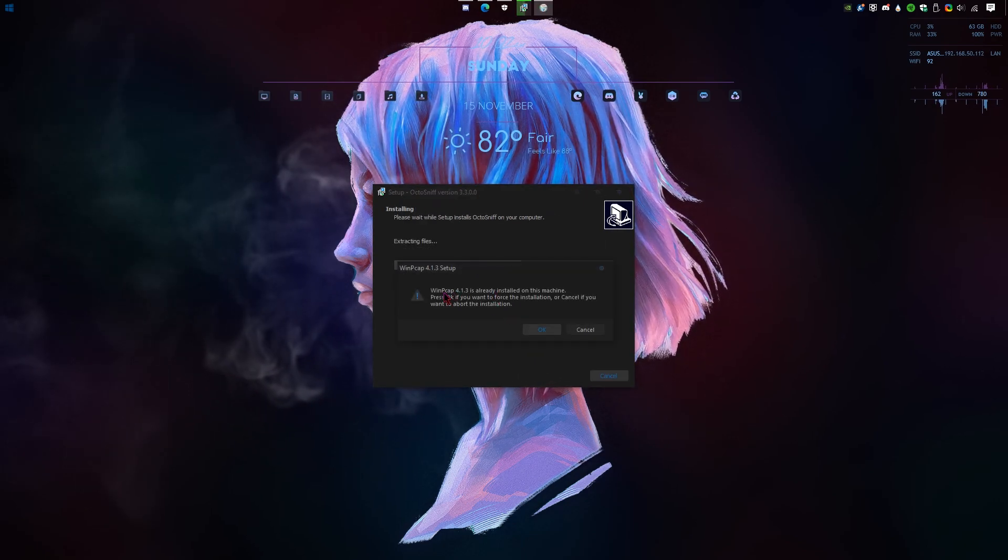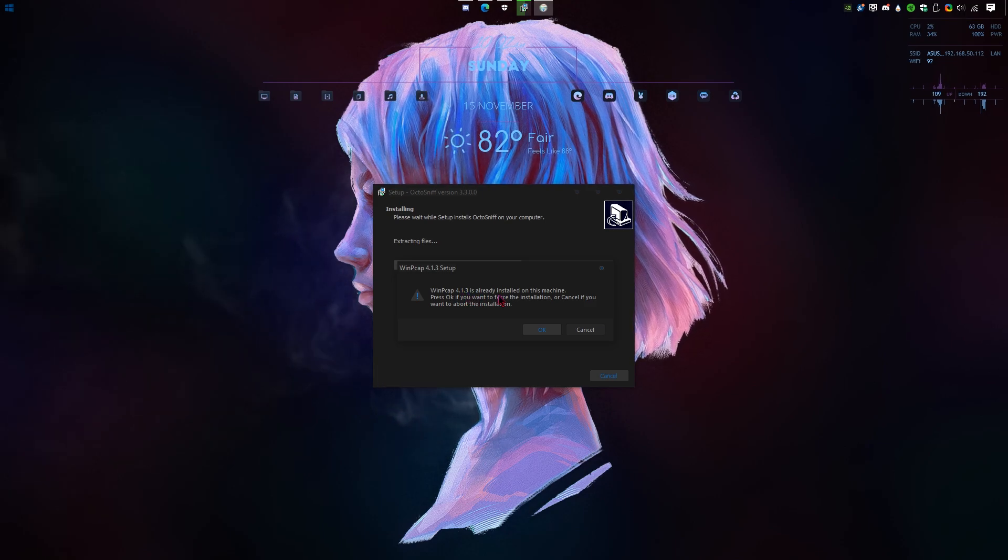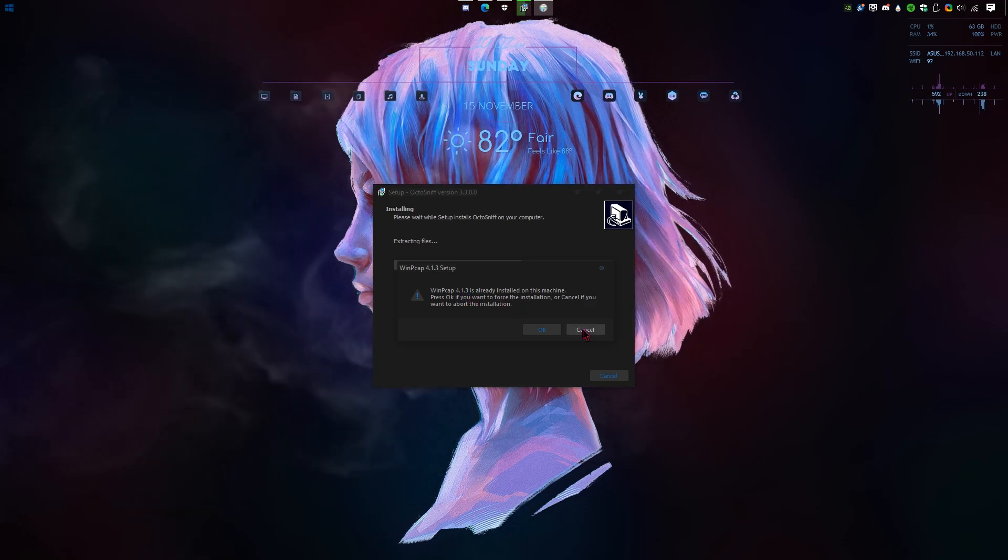As you can see here, since we already installed WinPCAP 4.1.3, we don't have to install it again. We're just gonna click cancel.